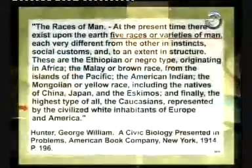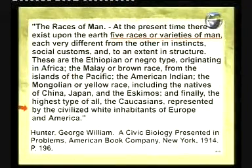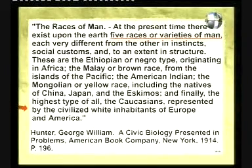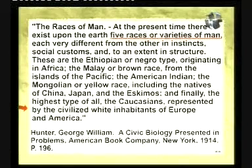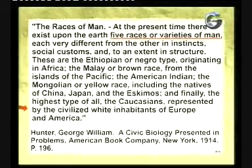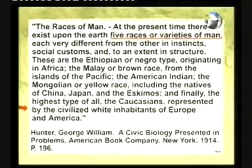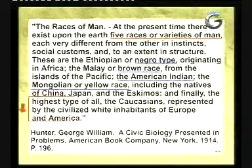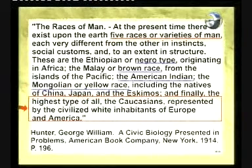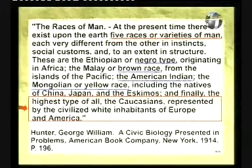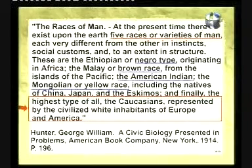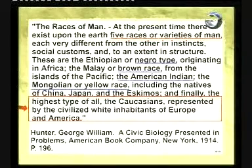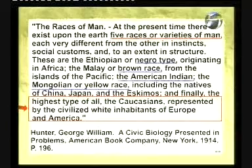Here is a quote from the biology textbook used by John Scopes at the time of the Scopes Trial — the very one used to teach evolution in public schools. It listed five races: the Negro type, brown race, American Indian, Mongolian or yellow race, and then — 'the highest type of all, the Caucasians, represented by the civilized white inhabitants of Europe and America.' Imagine whole generations going through public education in America learning that Caucasians were the highest race. Think about what that would do to their views of others.